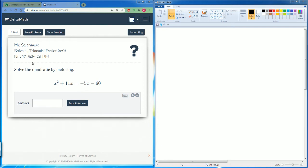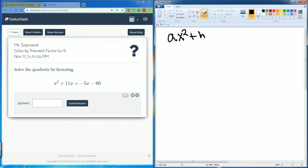Welcome, this is the depth of math on solving by trinomial where a equals one. This is very interesting — it asks us to solve a quadratic. Remember, this will simplify into something that looks like ax squared plus bx plus c, so our goal is to get it into that format.